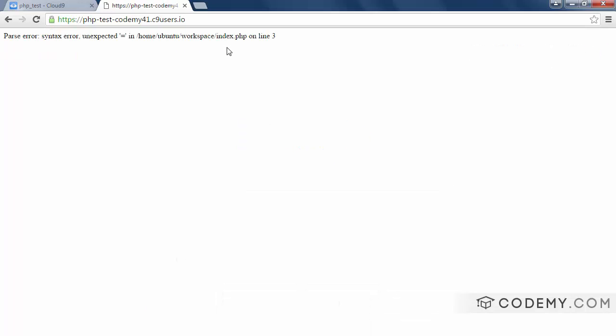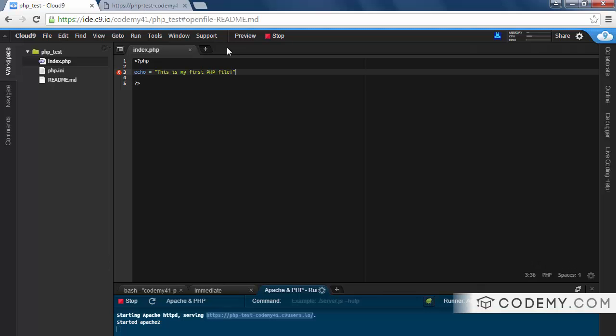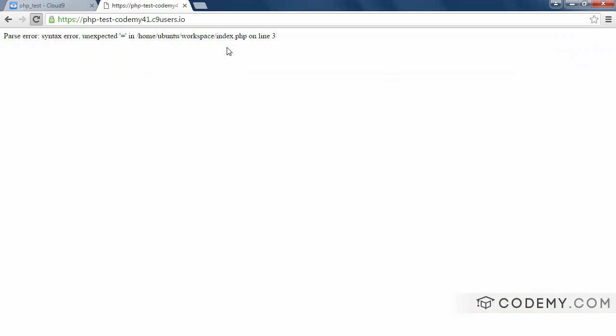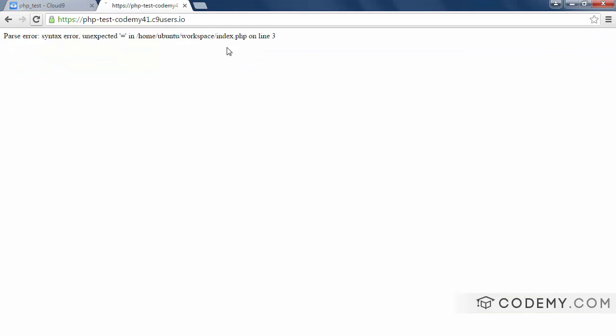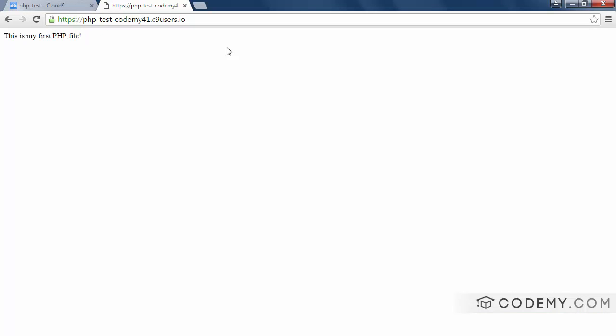You can see, whoops. Oh, we forgot our semicolon. Save that. Reload. And we do not need an equal sign. Okay. Boom. There we go. This is my first PHP file. All right.